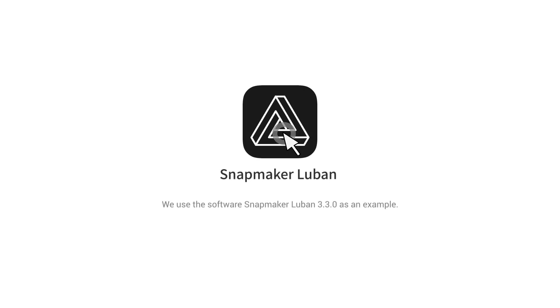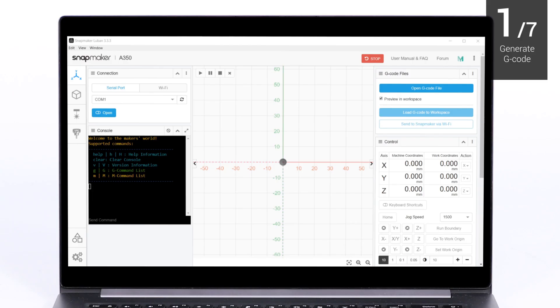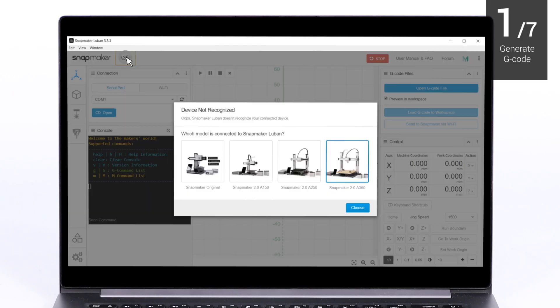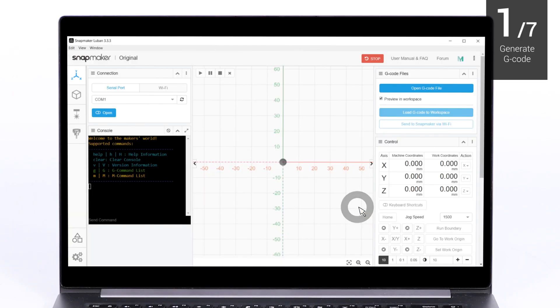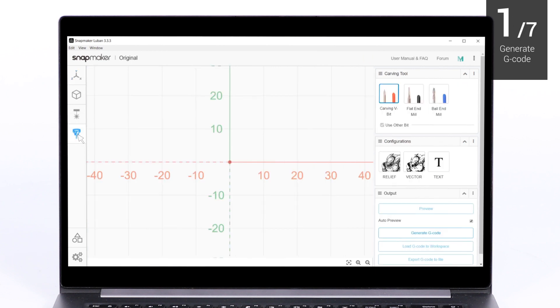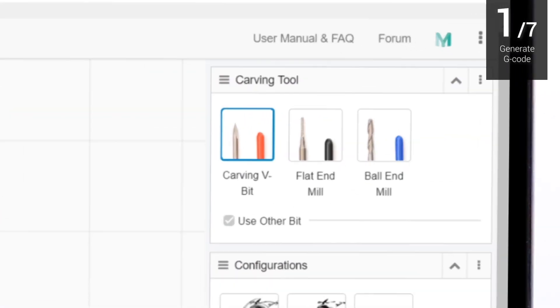Open the software, and you need to select your machine model first. Next, enter CNC G-code generator.